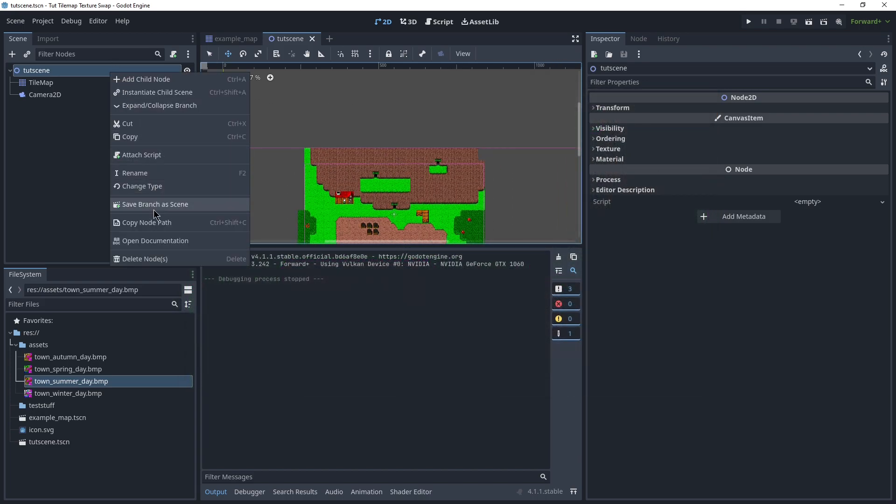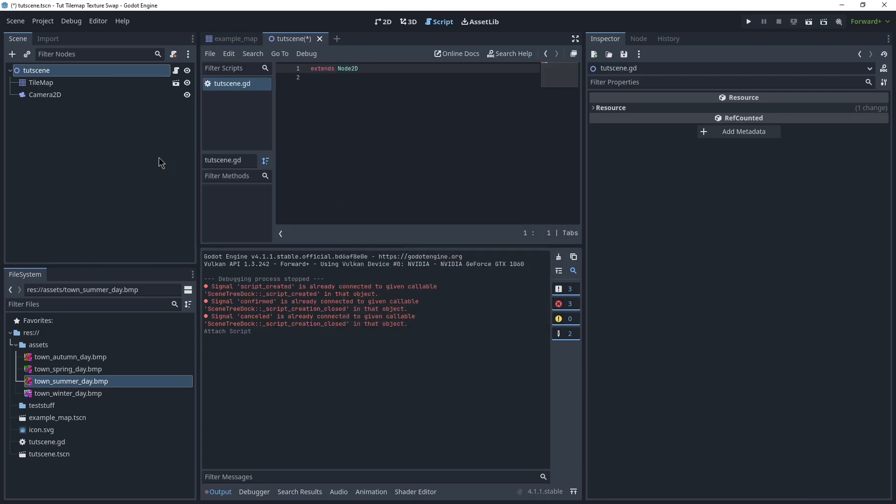Let's go in here, attach script, make a new script. So, we can basically start out here with keeping track of the textures we need.